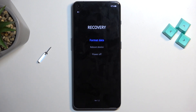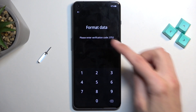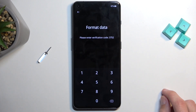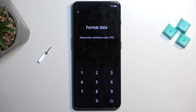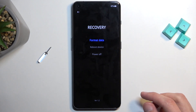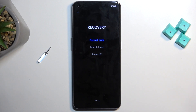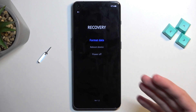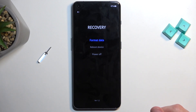In options we actually have just one, which is Format Data. This will basically wipe all the data from your device. The two other options are just means of leaving recovery mode — one is reboot and the other is power off the device.